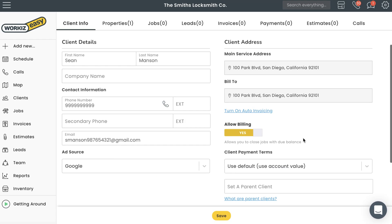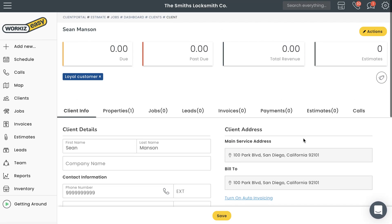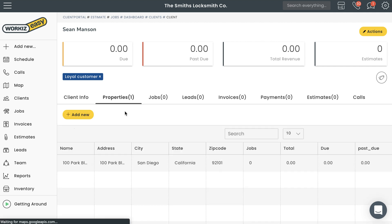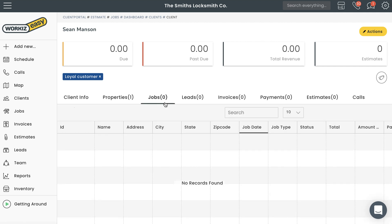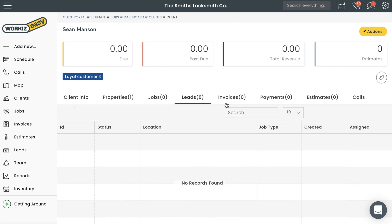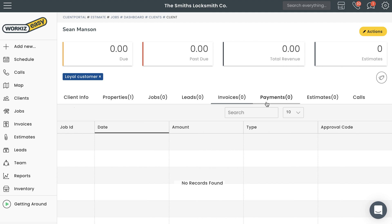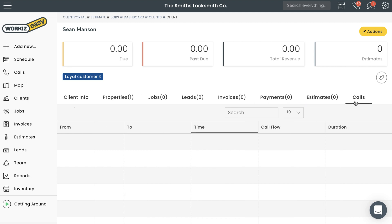The client profile page also gives you access to several other tabs so you can quickly see the specific properties, jobs, leads, invoices, payments, estimates, and calls linked to this client.